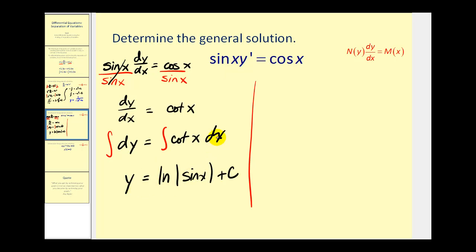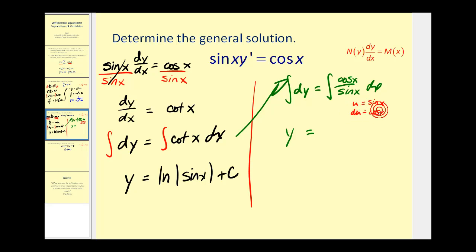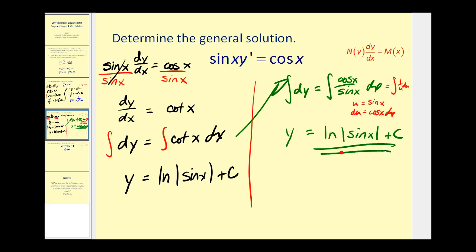Just in case you didn't remember the anti-derivative of cotangent x, I'll show the derivation. Writing cotangent x as cosine x over sine x, we have dy equals cosine x over sine x dx. Integrating both sides, on the right we let u equal sine x, so du equals cosine x dx. This becomes the integral of one over u du, whose anti-derivative is natural log u. Since u is sine x, we get natural log of the absolute value of sine x. So if you forget the anti-derivative of cotangent x, you can use u-substitution.